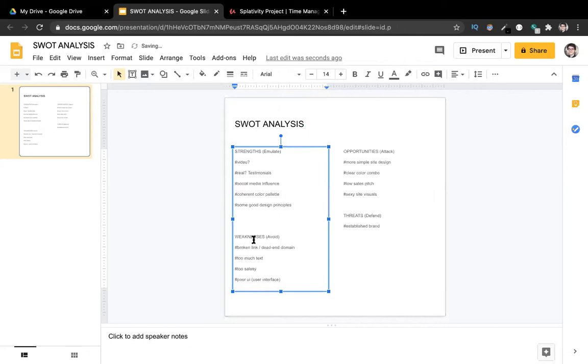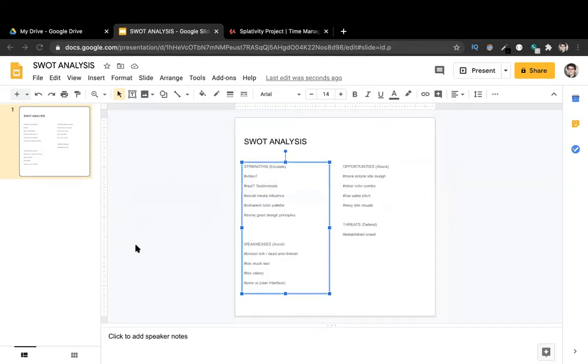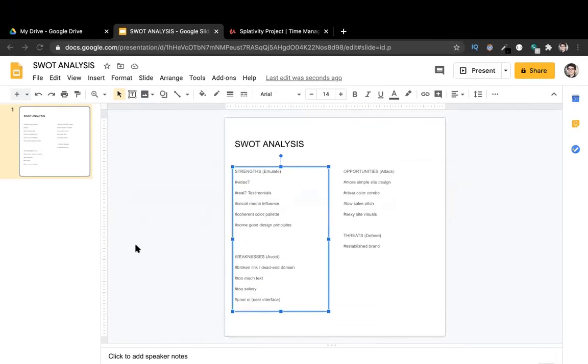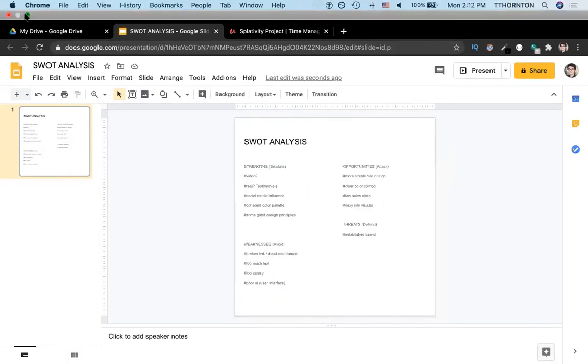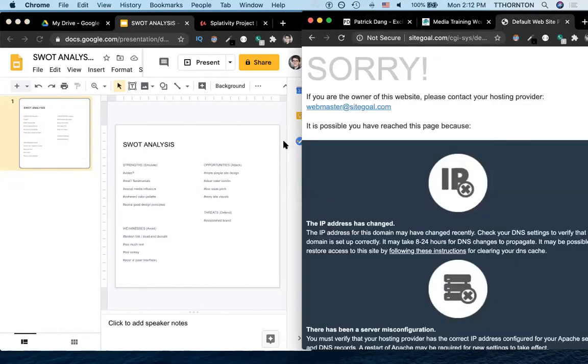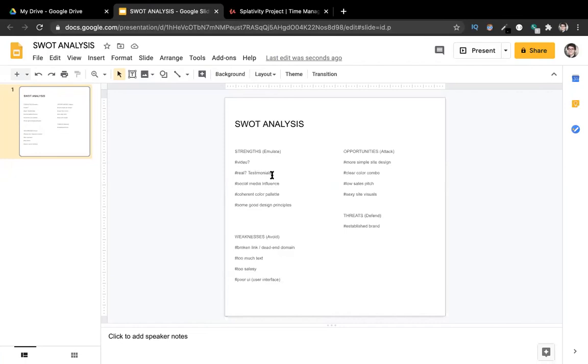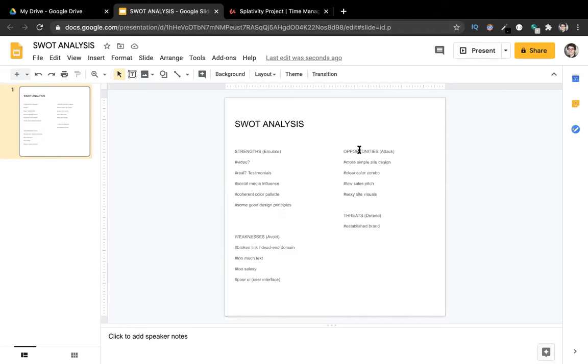In terms of weaknesses, things we want to avoid is broken links. So we wanted to avoid this problem here with the broken URL or a website that doesn't exist. Some of the sites had too much text. We thought they were a little salesy and the poor user interface or poor user experience. That leads us to opportunities. So if we were to create a site at splativity.com with a more simple site design, that could be cool. And then we thought the major threat was some of these established brands.